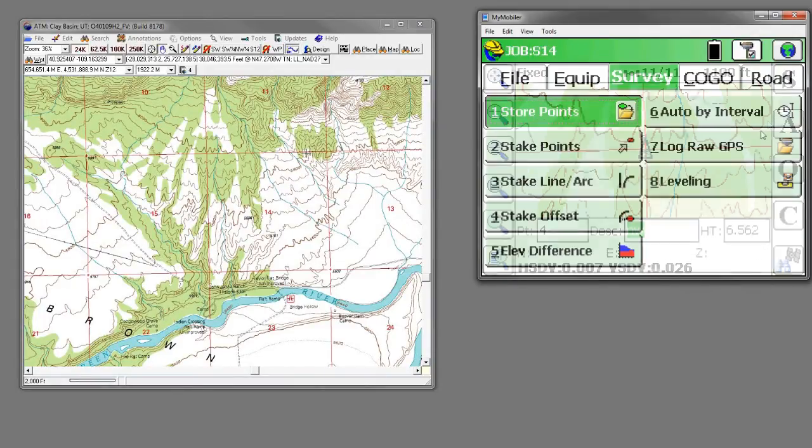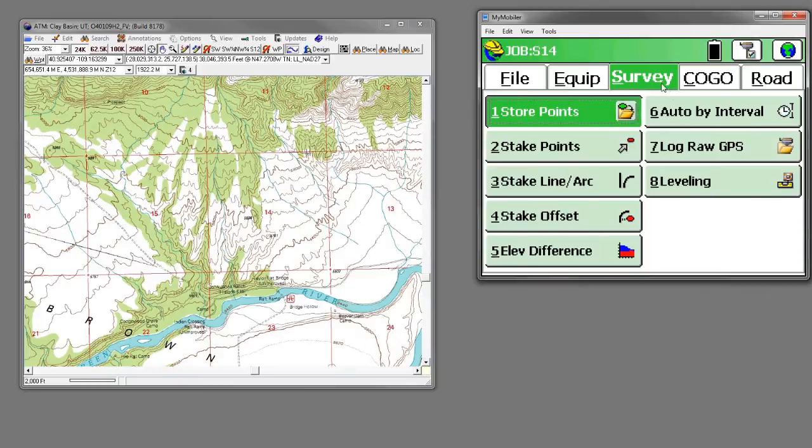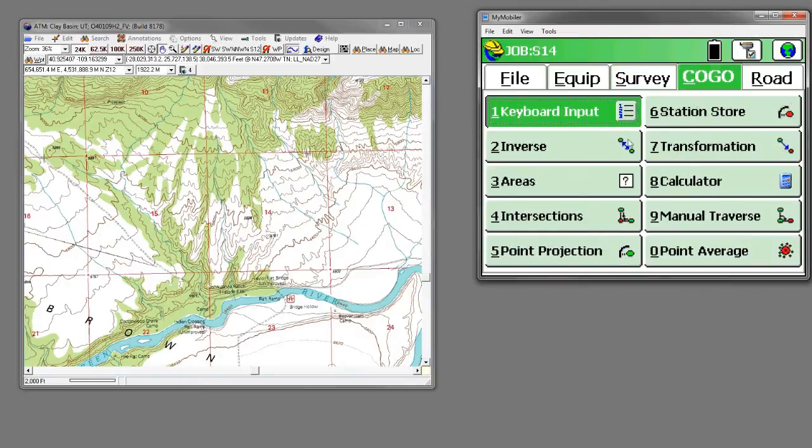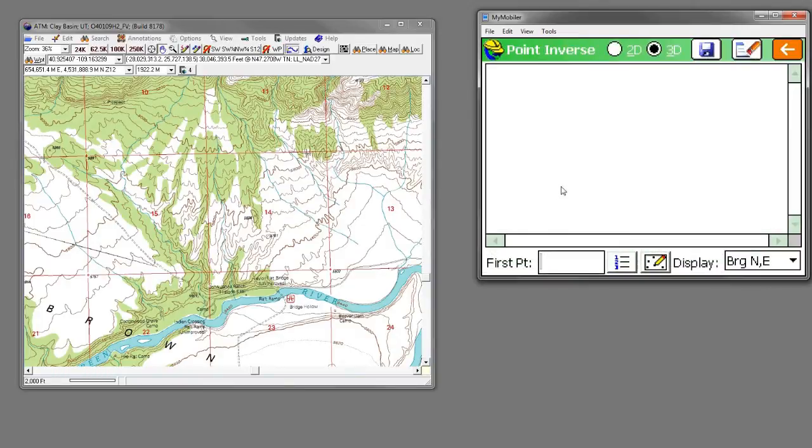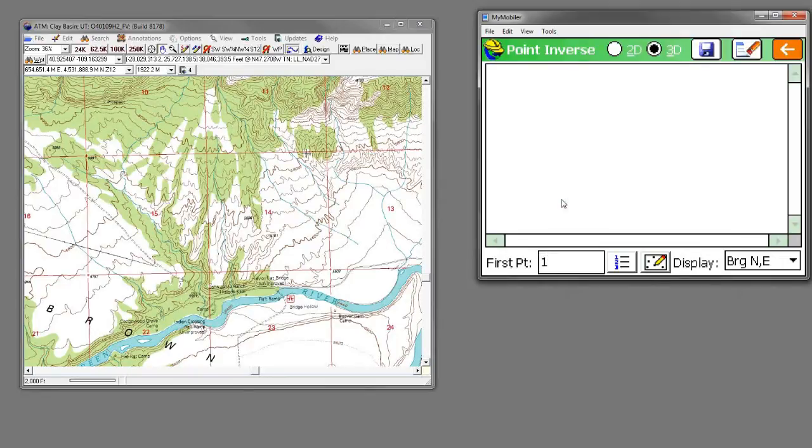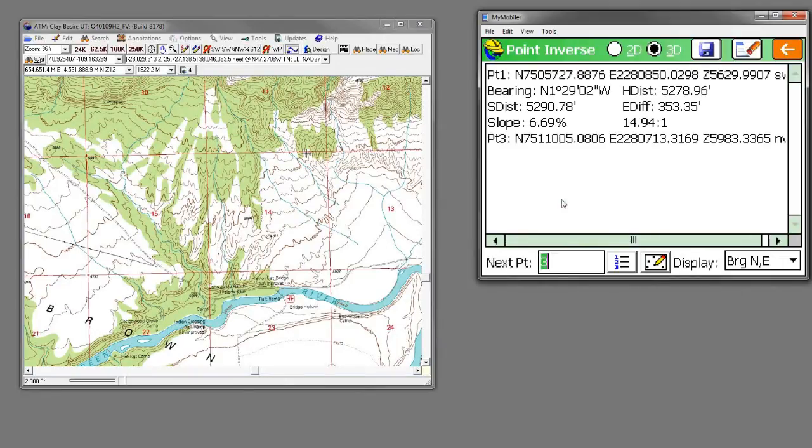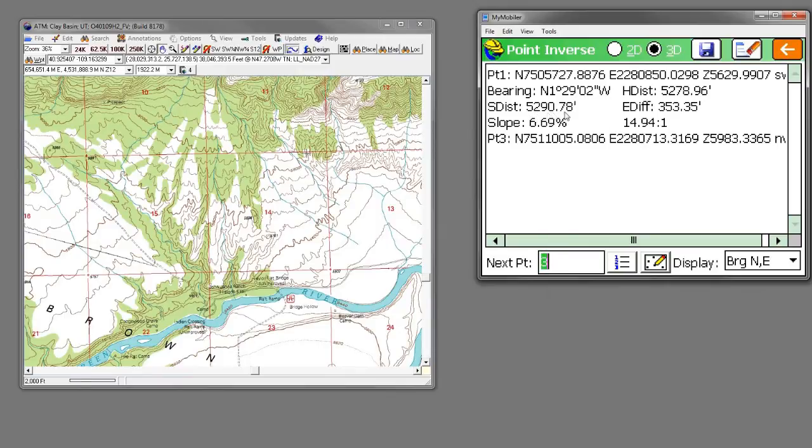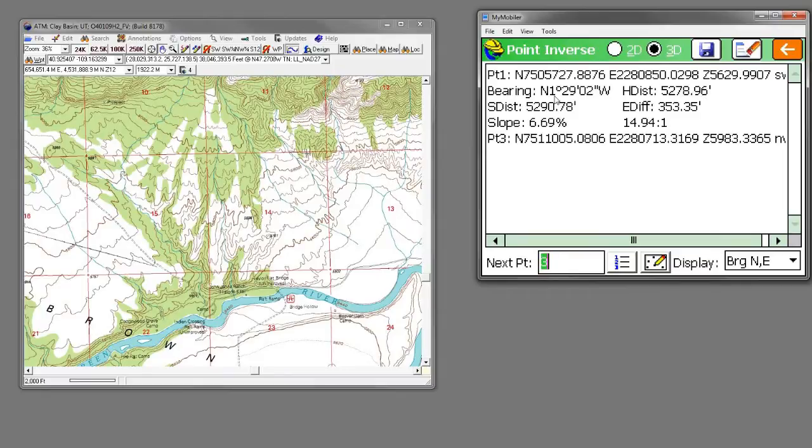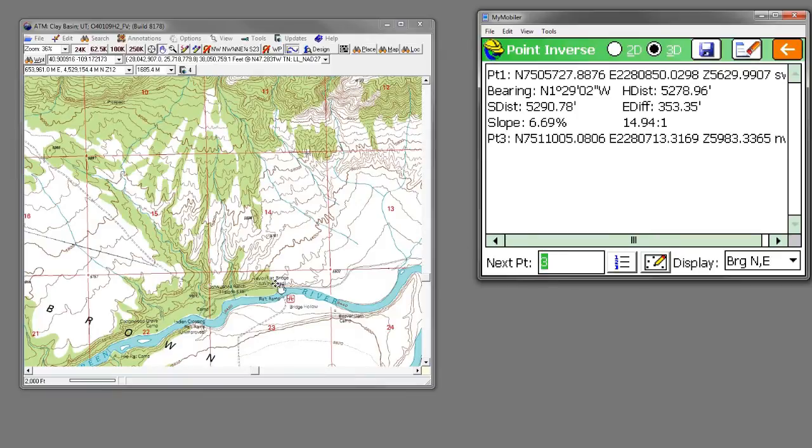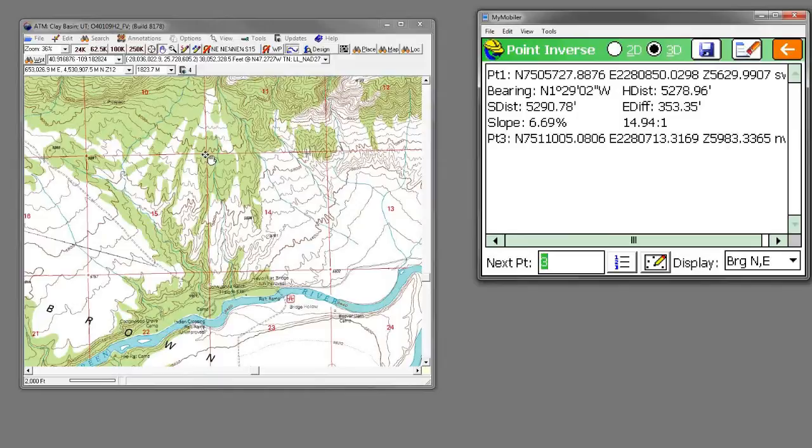Now at this point, if we come out and we go to COGO and we inverse the distance between those points, let's go from one to point number three, you'll see that the distance is 5290.78. That's the slope distance. Here's the horizontal distance: 5278.96. And the bearings north 1 29 2 west. So that's the distance from the southwest corner here up to the northwest corner of section 14.